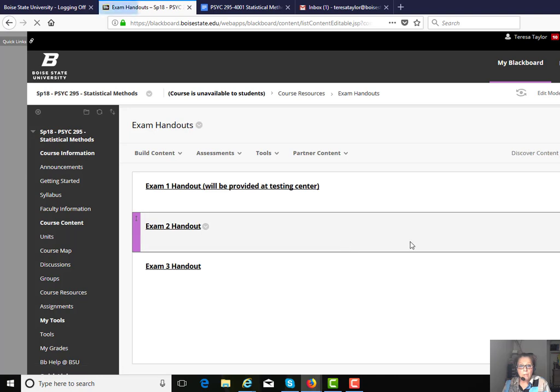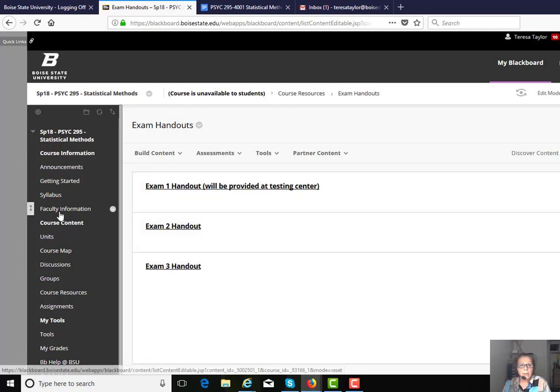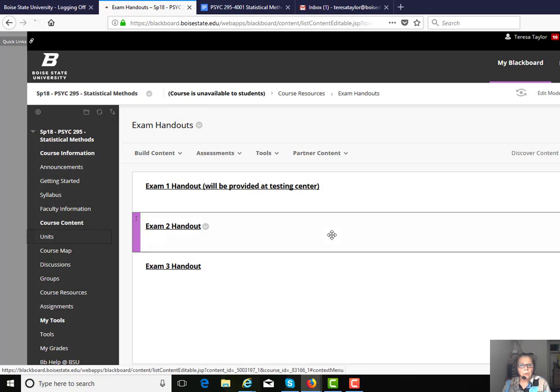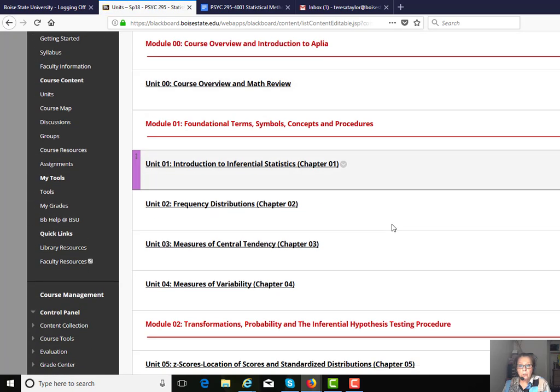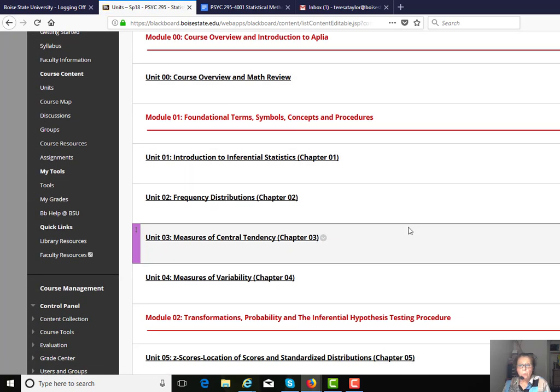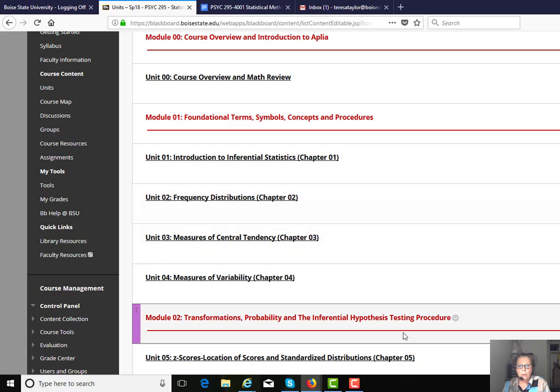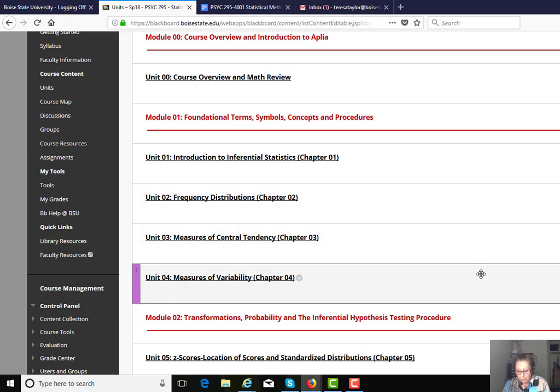I give you an exam handout, and I'll provide more information as we get a little closer about what the exams are all about and how to be successful on them. That's a brief introduction. Just wanted to welcome you to the course, and looking forward to working with you.